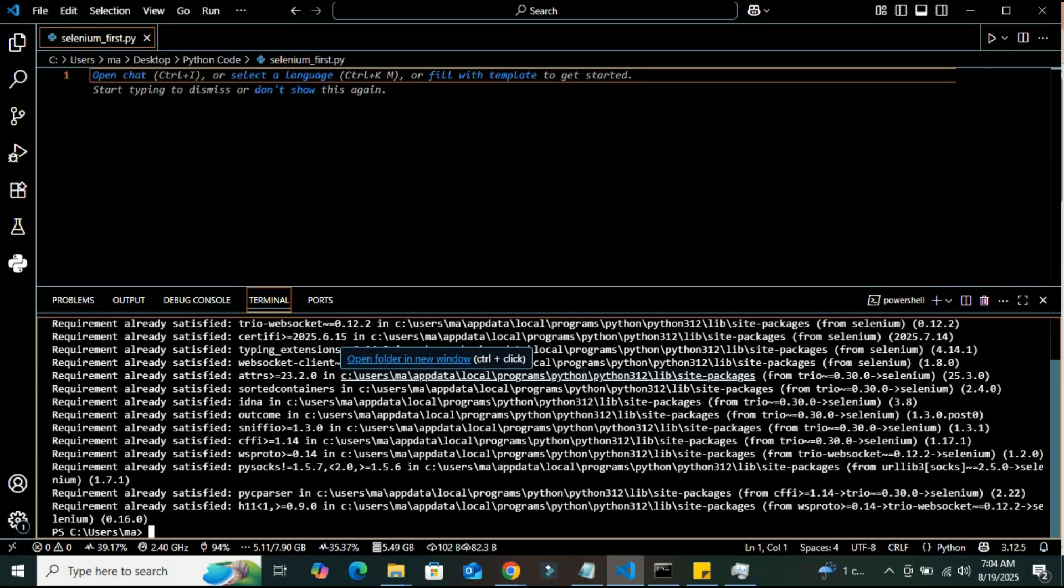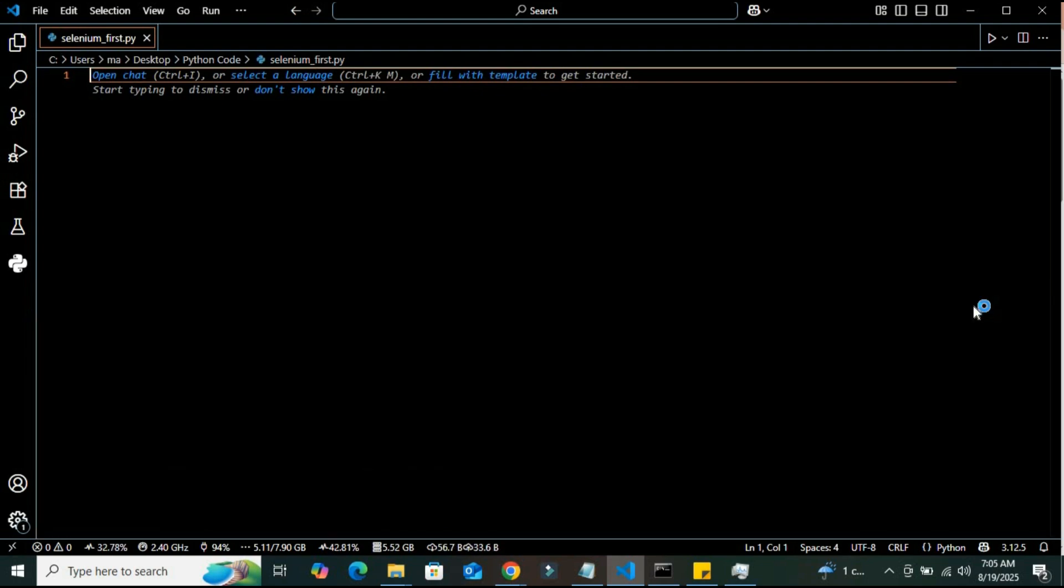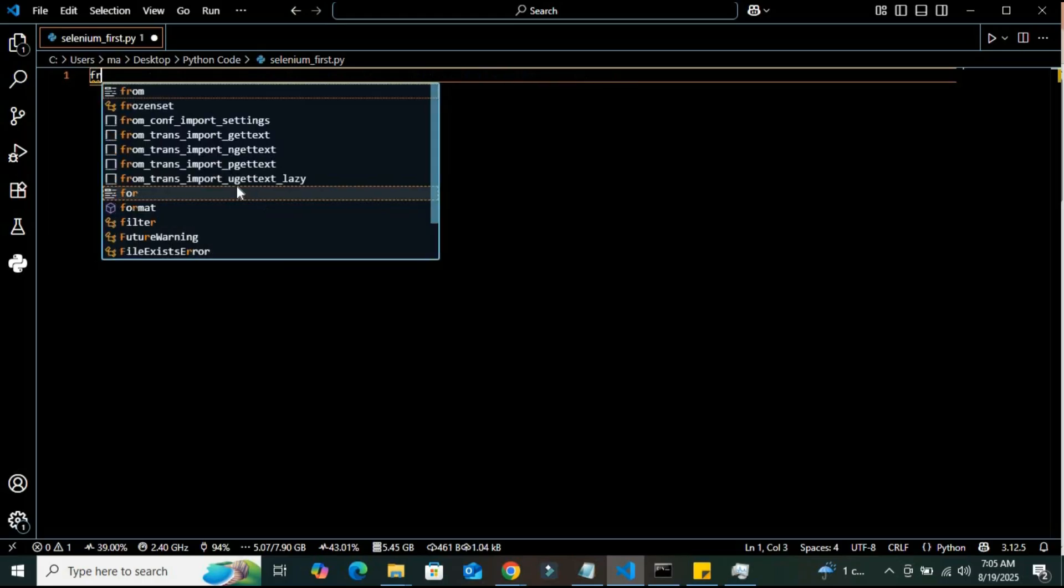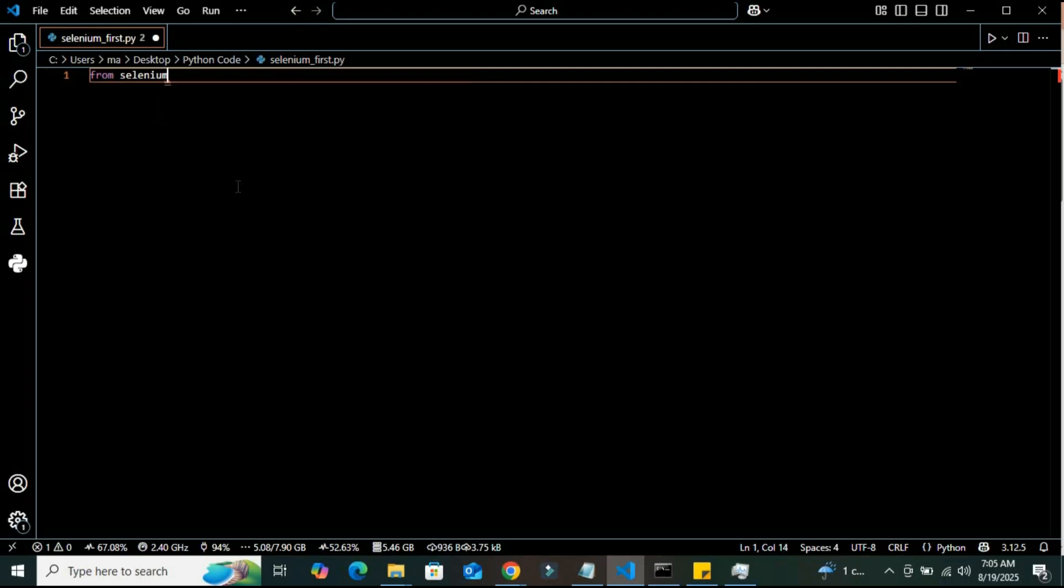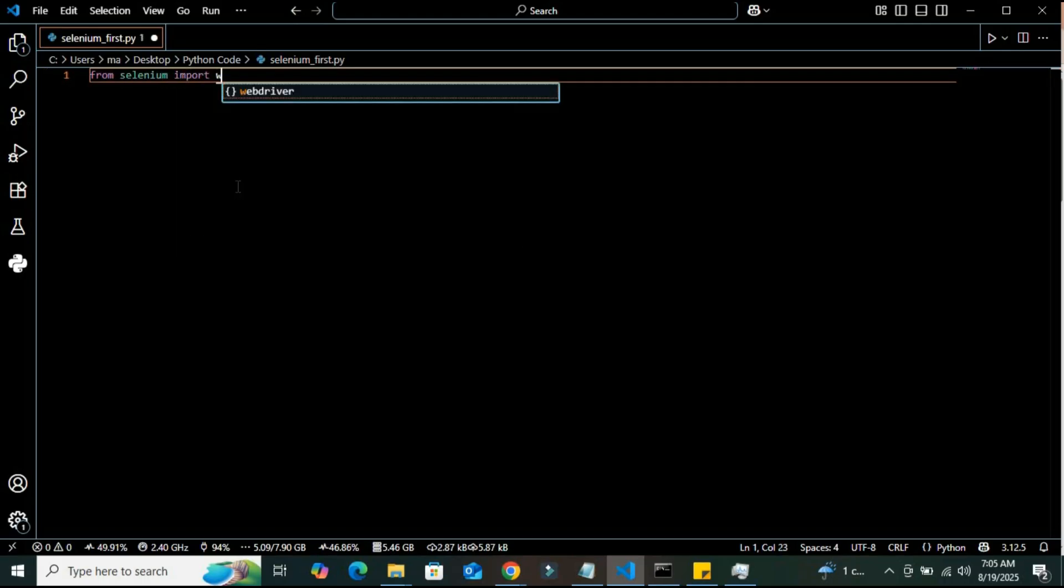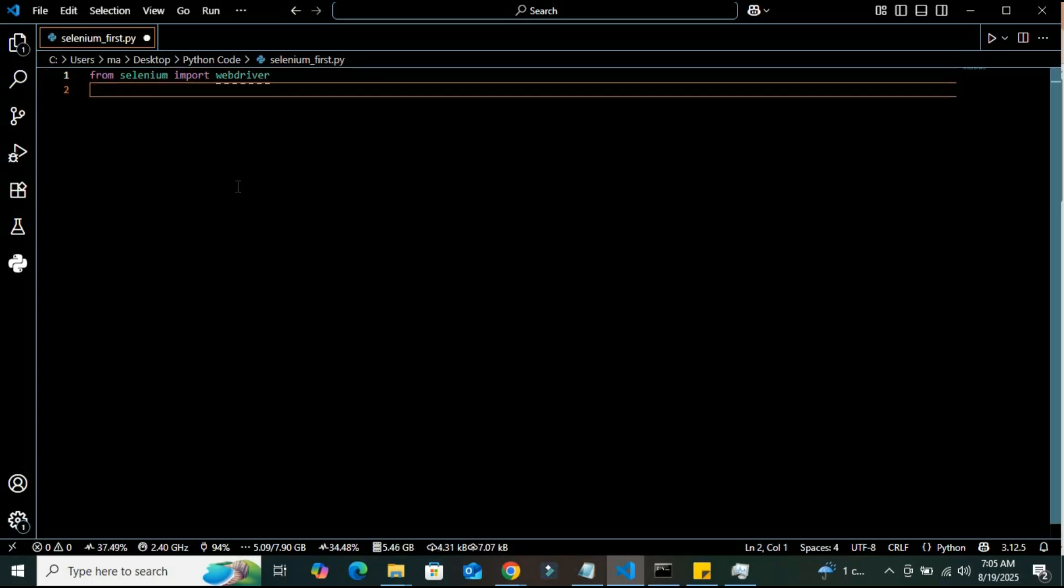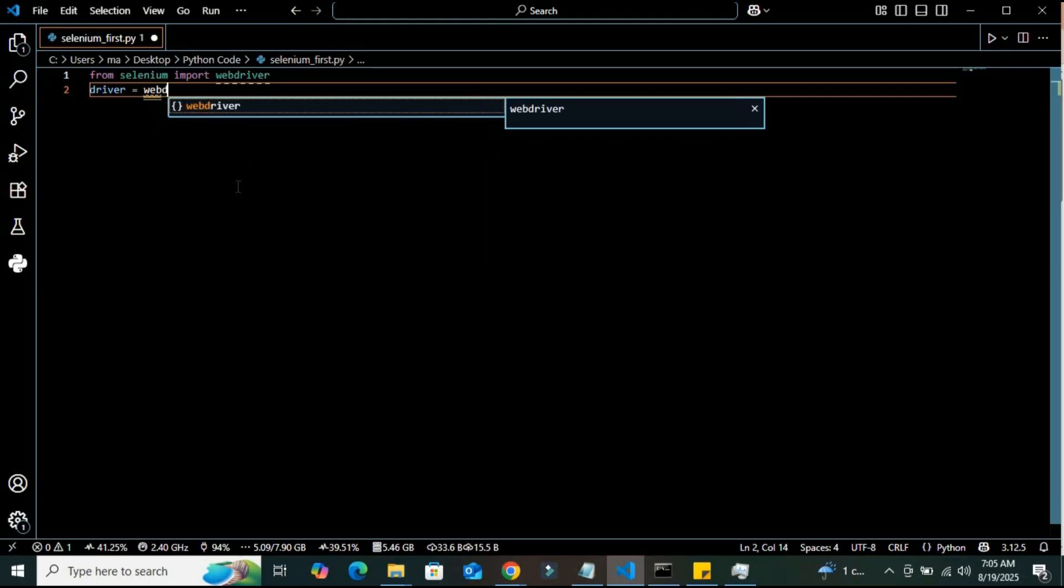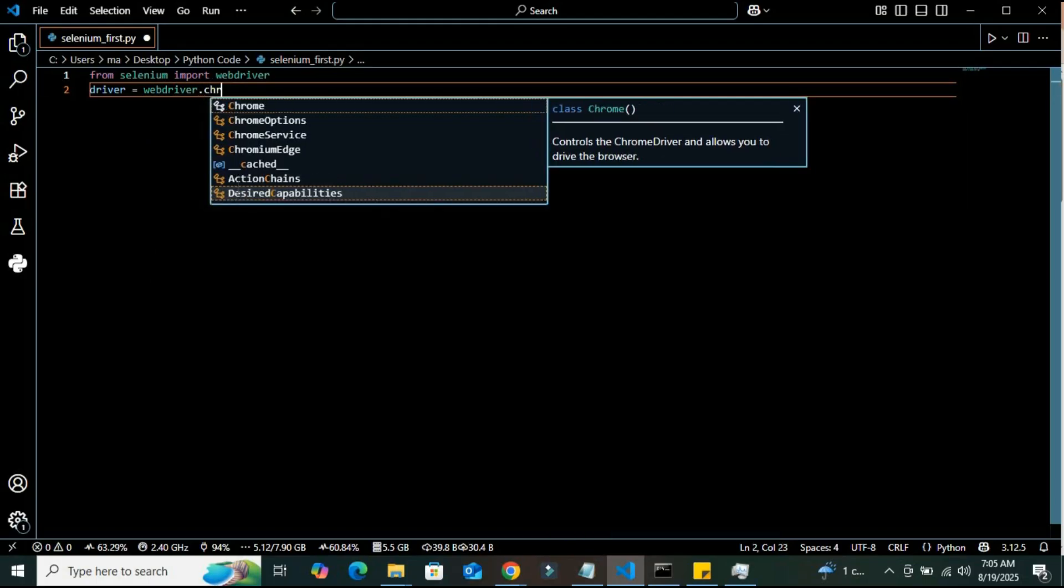Alright, so let's test a program to navigate Selenium to a specific web page. I am going to write: from selenium import webdriver. The webdriver that we have already downloaded into our system, Selenium is calling the webdriver. And then I am going to create a variable called driver, and in this I am going to call the method webdriver.Chrome().